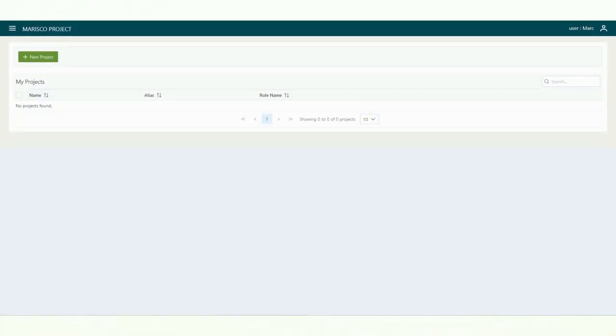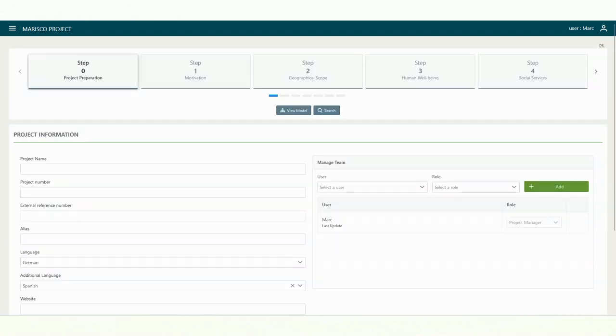After logging into your account, the start page will open. Here you can see all your projects. To create a new project, click on the plus symbol.